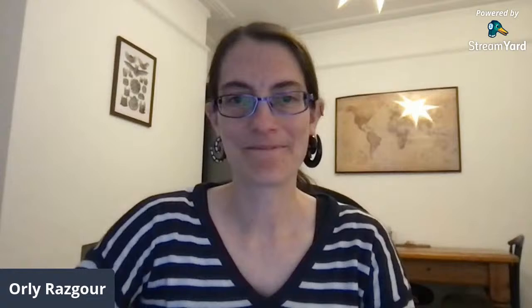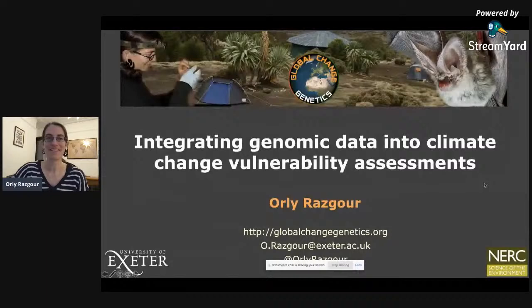I'm just going to share my screen. I hope you can all see my presentation now. I'm going to talk to you today about how we can integrate genomic data into climate change vulnerability assessments.